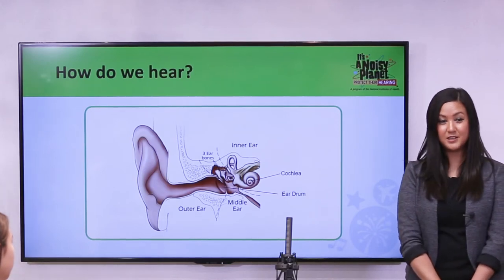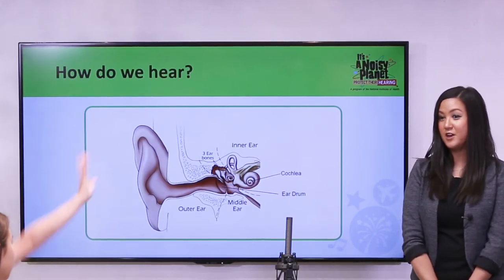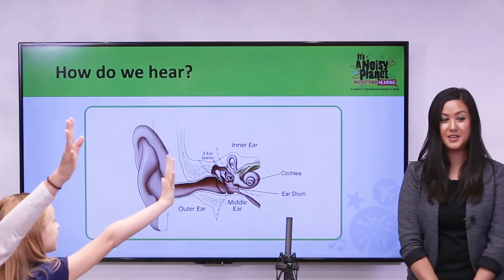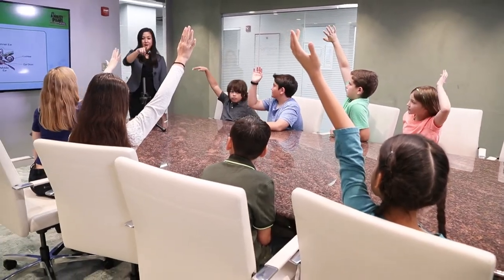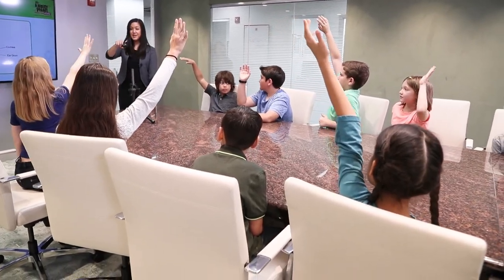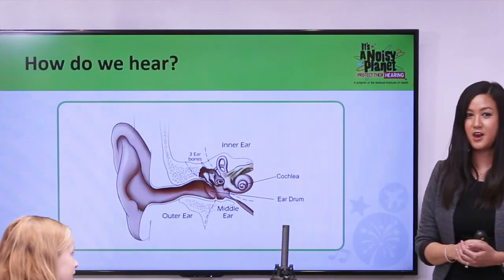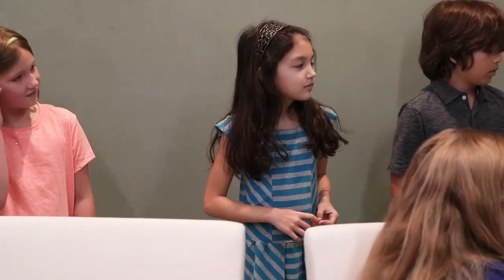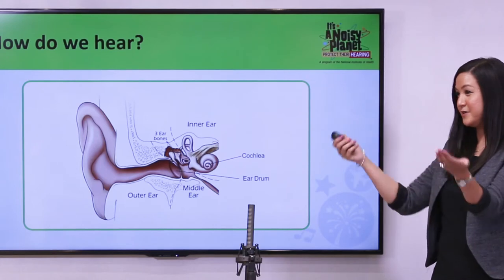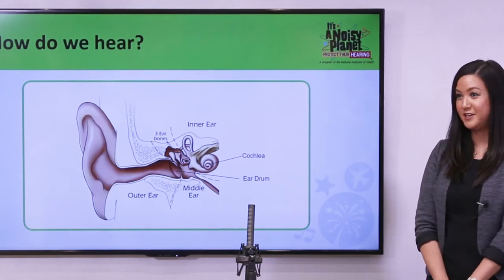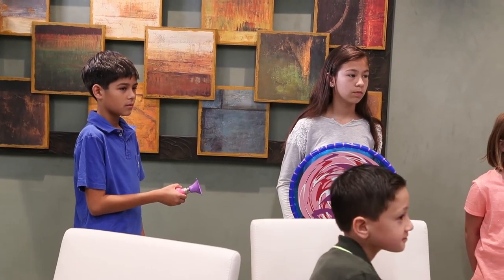Now I'd like seven volunteers to act out this very important hearing process. Okay — one, two, three, four, five, six, seven. All of you can line up over there. Now that we've learned how sound travels to the ear, we'll have your classmates act out the parts of the ear. We'll start with the noise source.